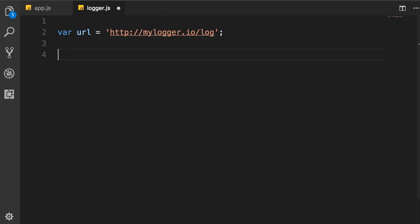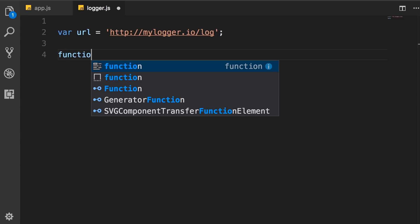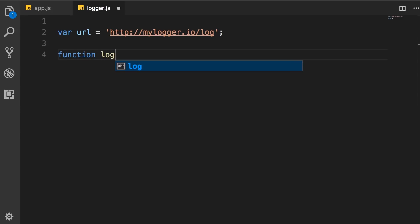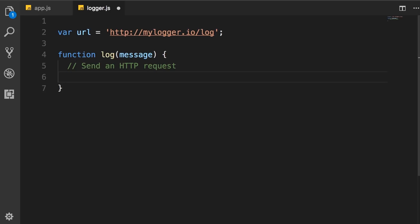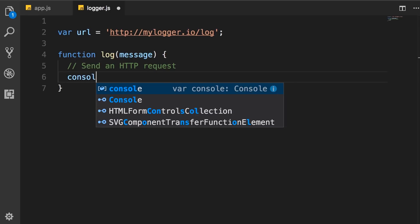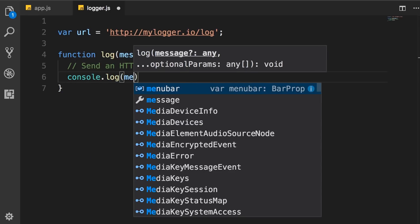Now, we also need a function called log that takes a message, and in this function, we're going to send an HTTP request. However, to keep things simple here, we just want to focus on the modularity. We don't want to get distracted with all the details of sending HTTP requests. So, for now, I just want to log this message on the console. So, console.log message.